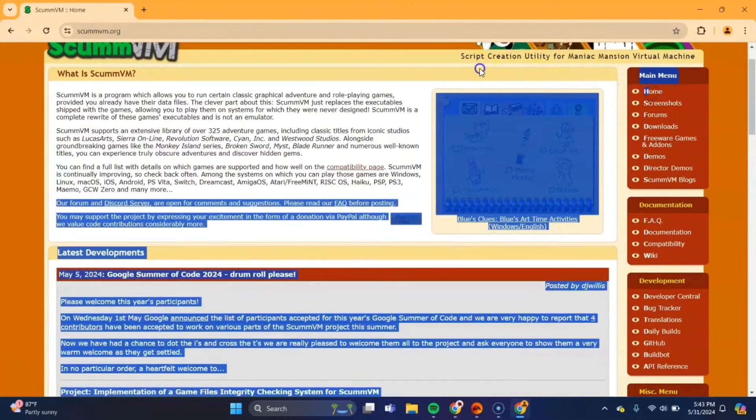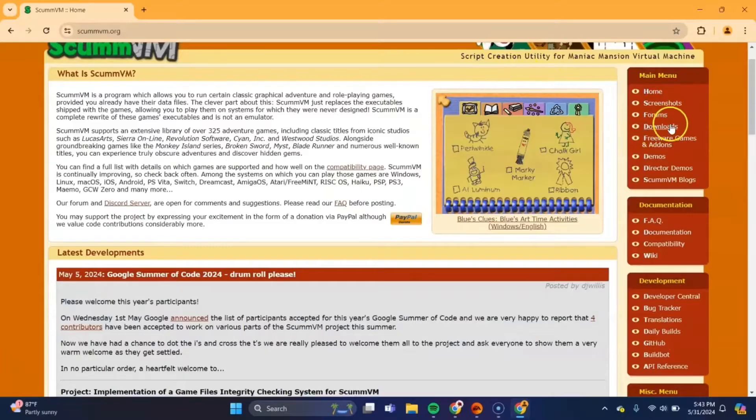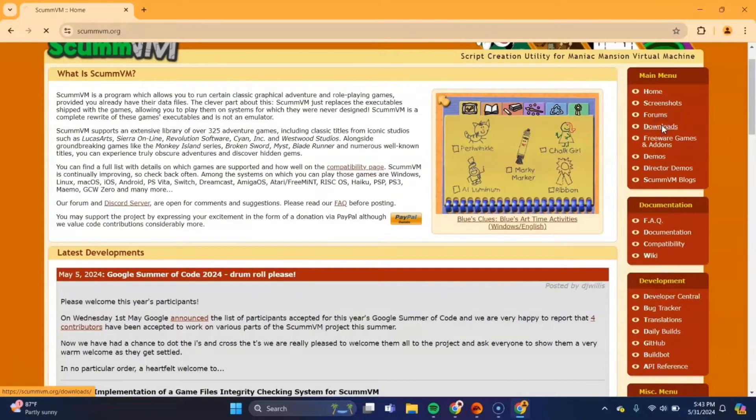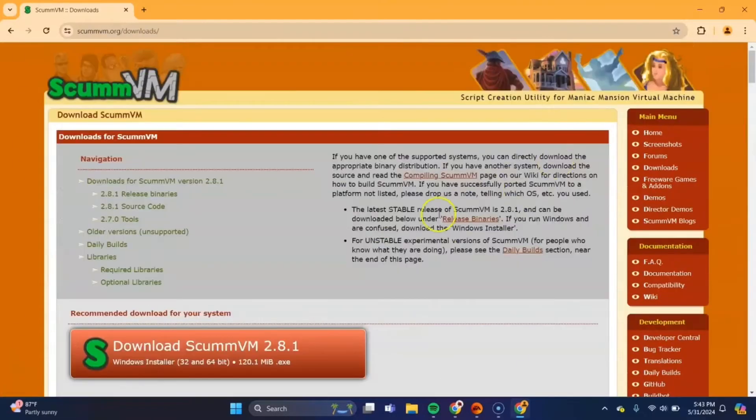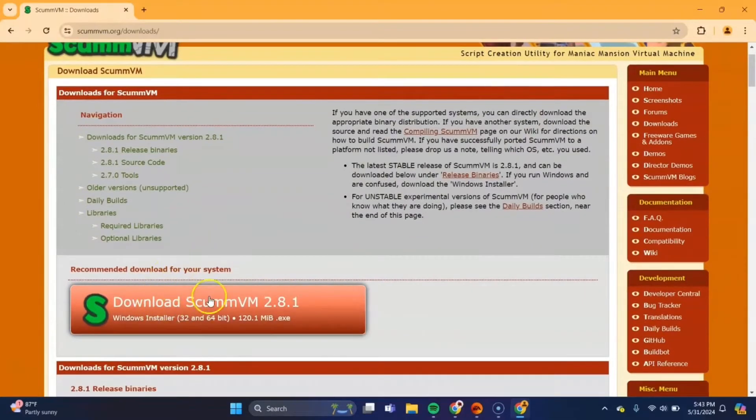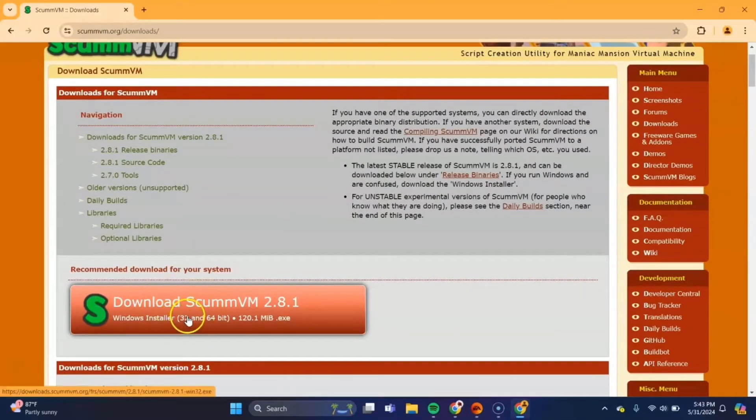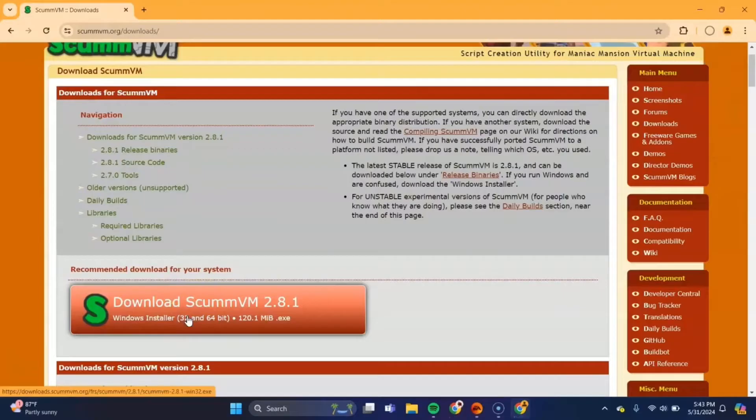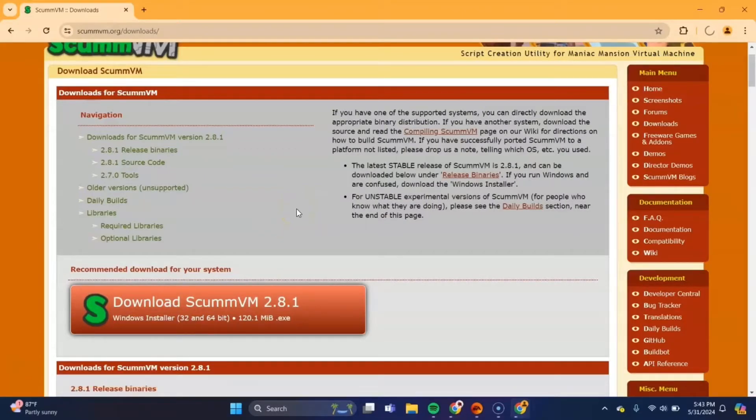So once you get to scumbm, navigate over to the downloads tab over here on this right side. Double click that. You'll come to this screen, you'll see this big orange rectangle. You want to download this one right here, double click that. It should download and take about a minute.